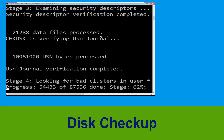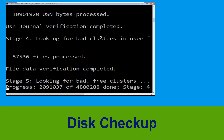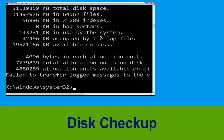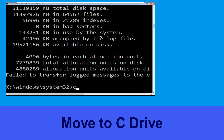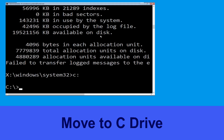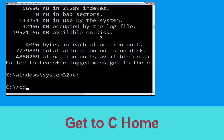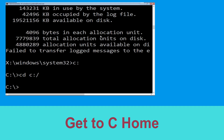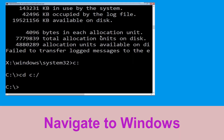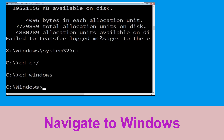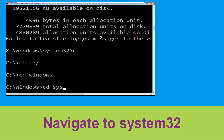Type c: then hit Enter. Type cd c:\ and hit Enter to execute the command. Now execute this command: type cd windows and simply hit Enter.